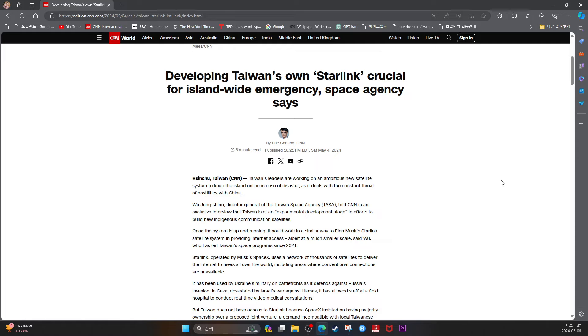Once the system is up and running, it could work in a similar way to Elon Musk's Starlink satellite system in providing internet access, albeit at a much smaller scale, said Wu, who has led Taiwan's space programs since 2022. Starlink, operated by Musk's SpaceX, uses a network of thousands of satellites to deliver internet to users all over the world, including areas where conventional connections are unavailable.